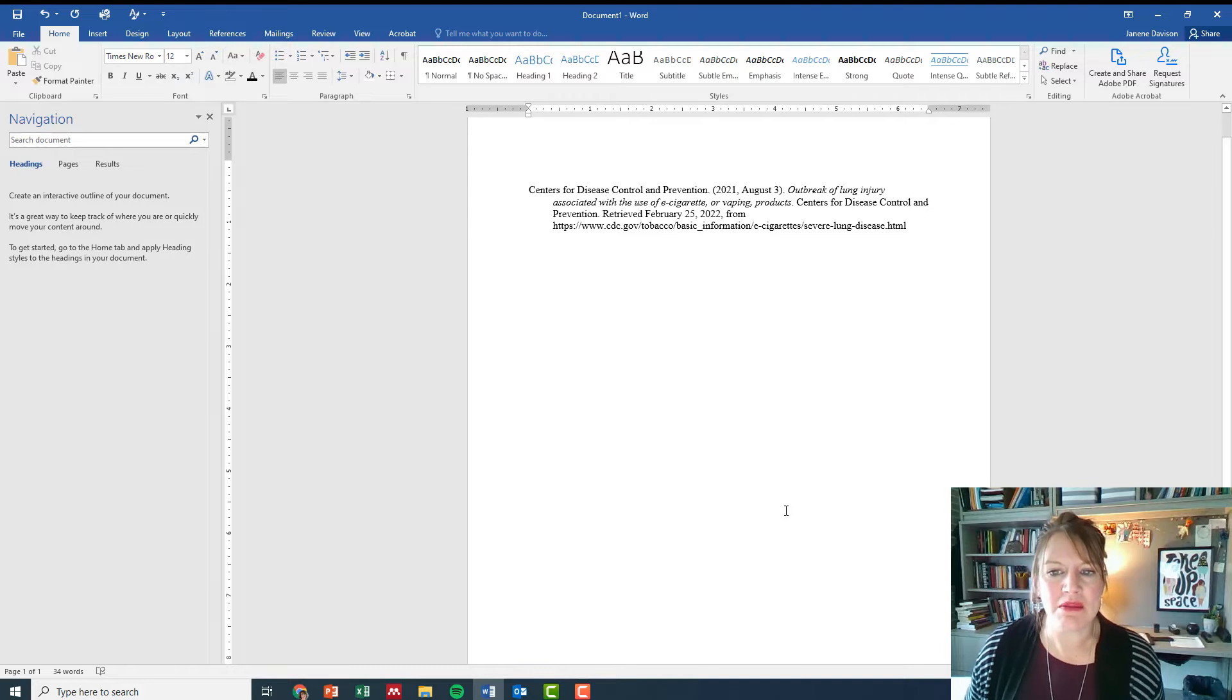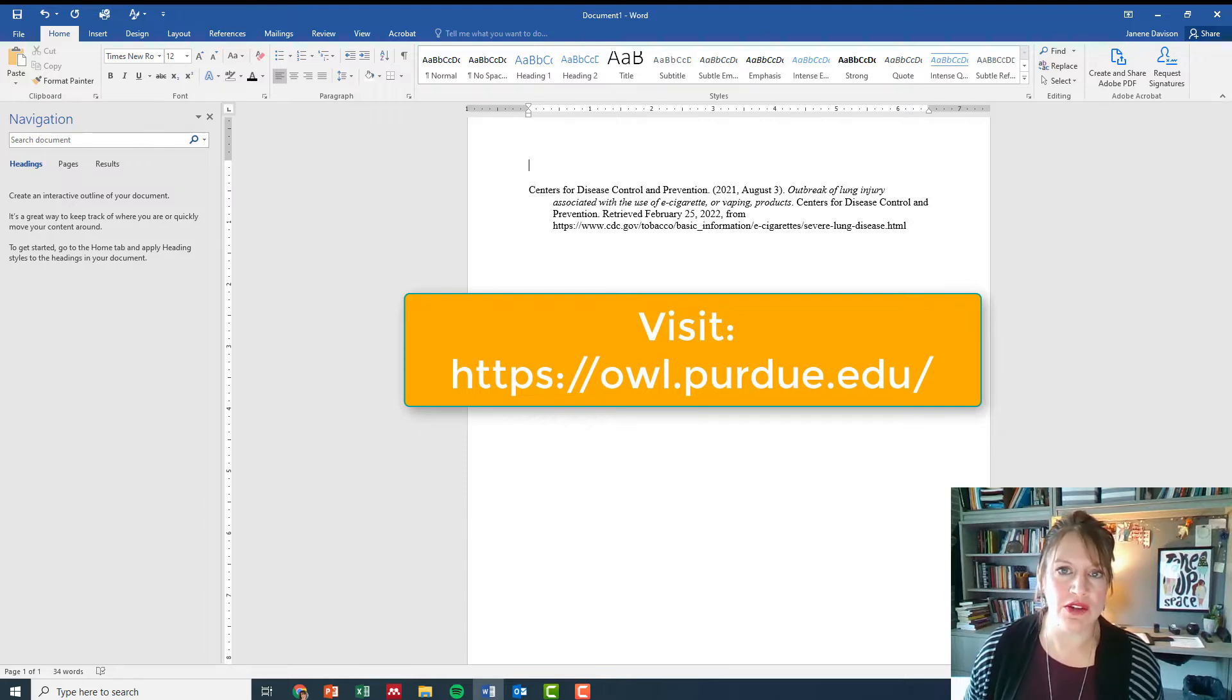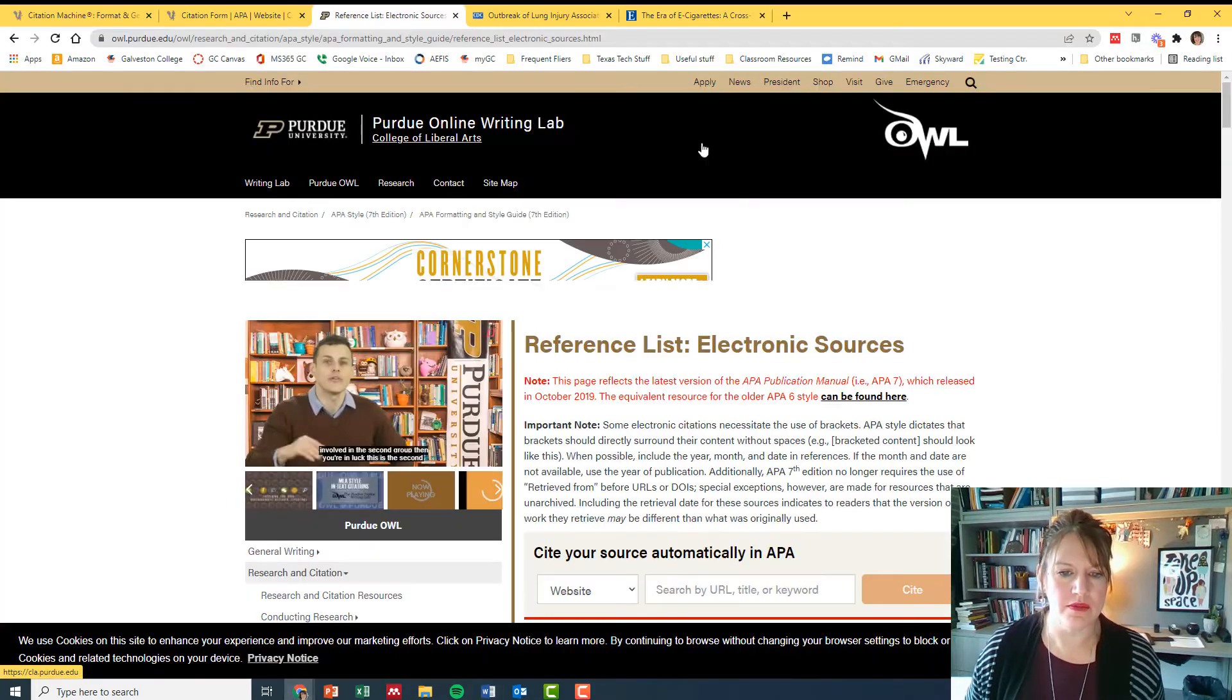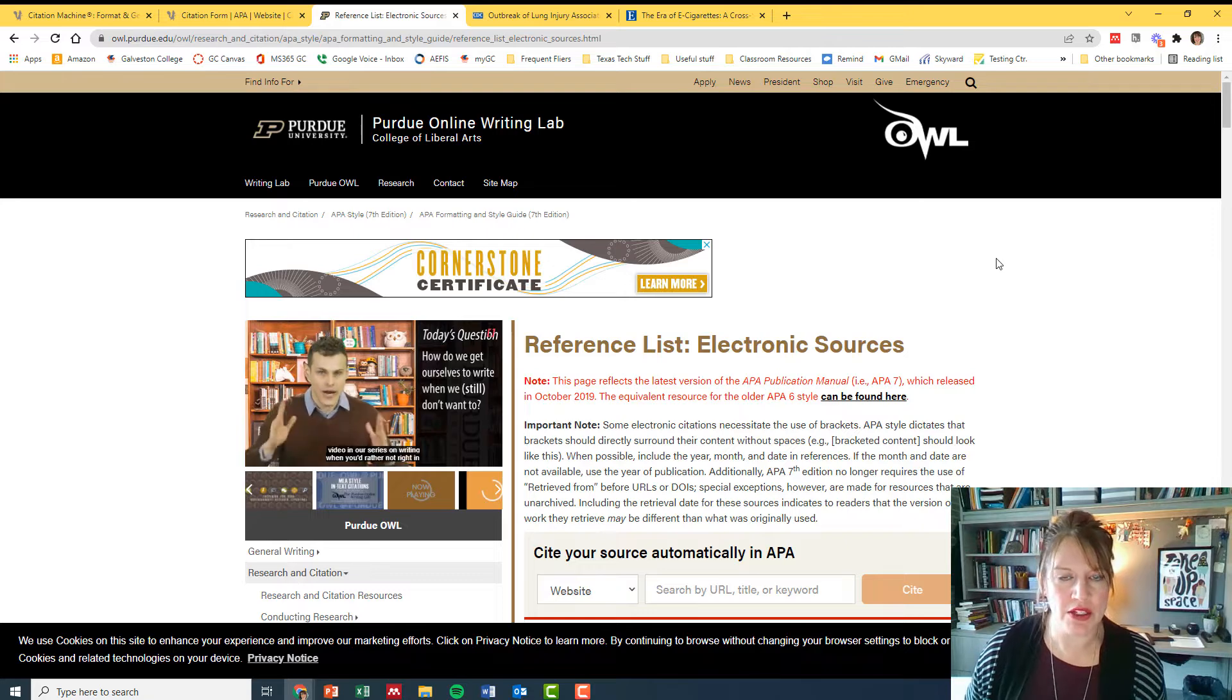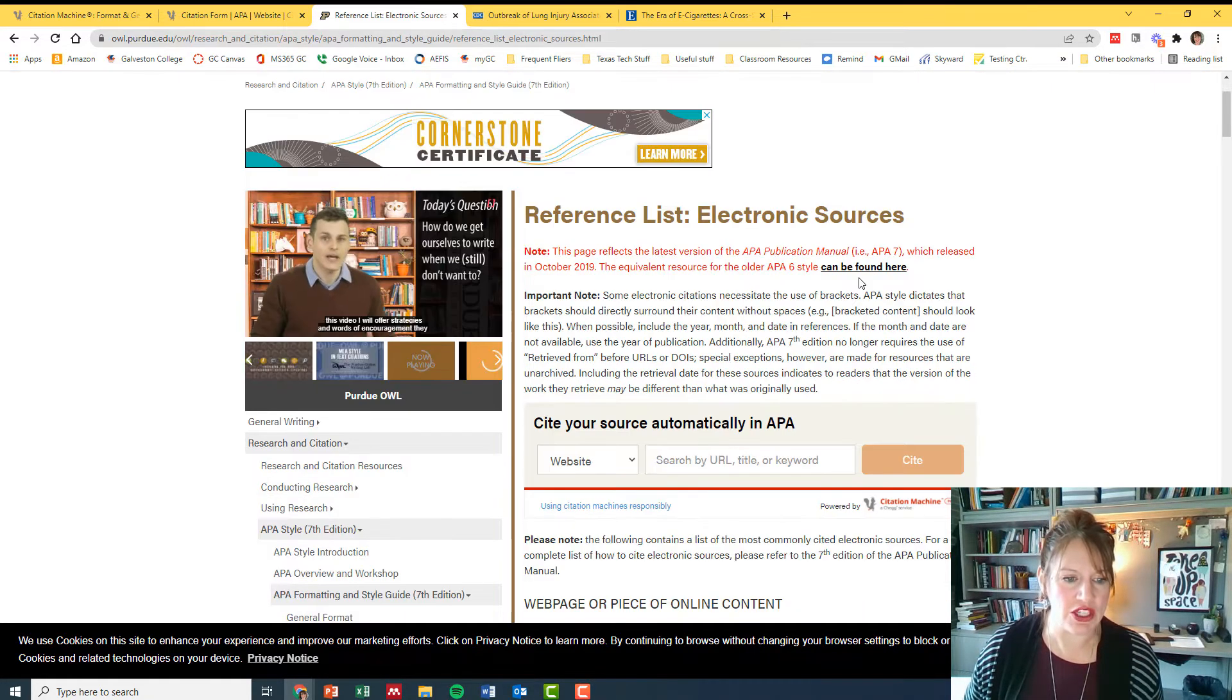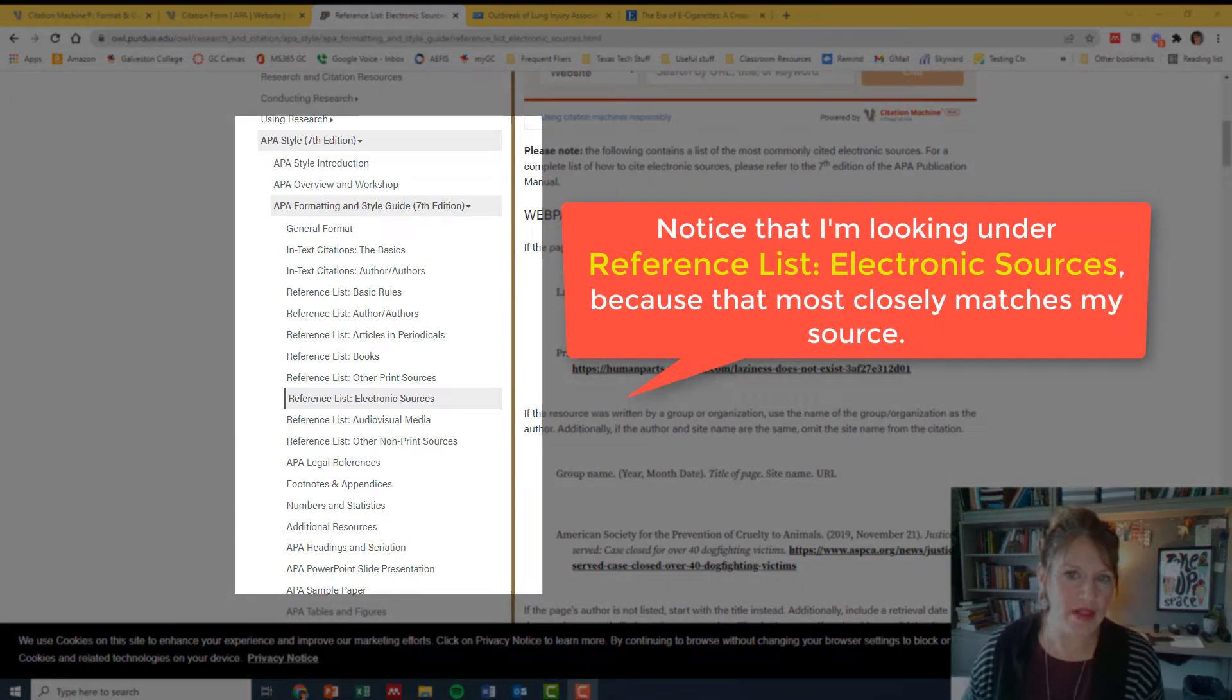So let's compare this now to what is listed on Purdue OWL, which is a great source for checking your citations. They have a lot of examples and you can see what it's supposed to look like versus what yours looks like. Okay, so I'm under Purdue OWL, I am trying to do an APA citation, American Psychological Association. So now I'm looking for the citation that most looks like the one that I'm using on the page.